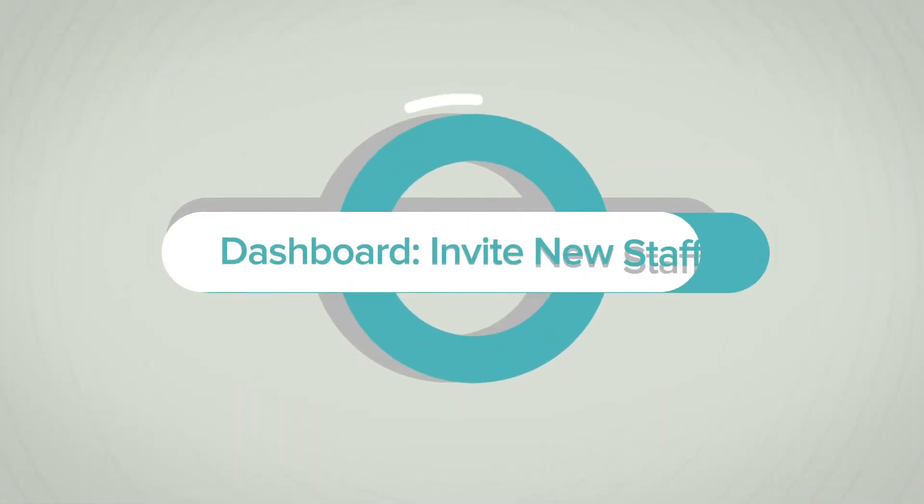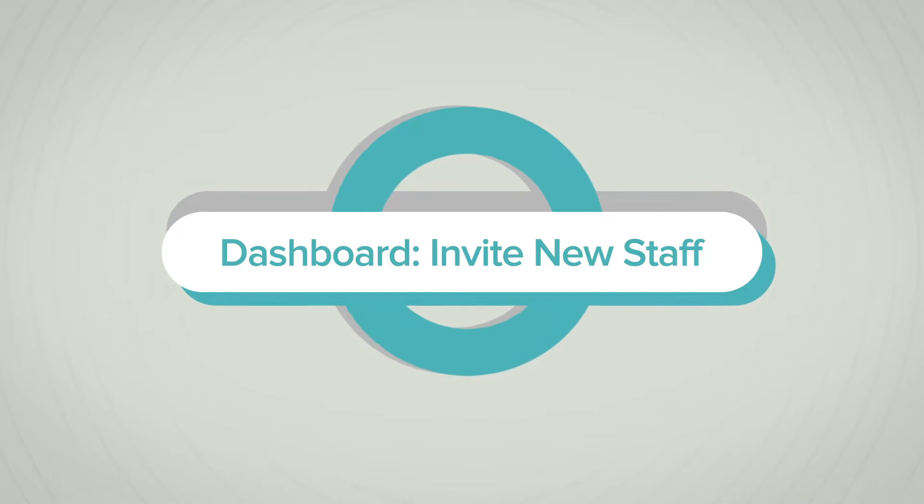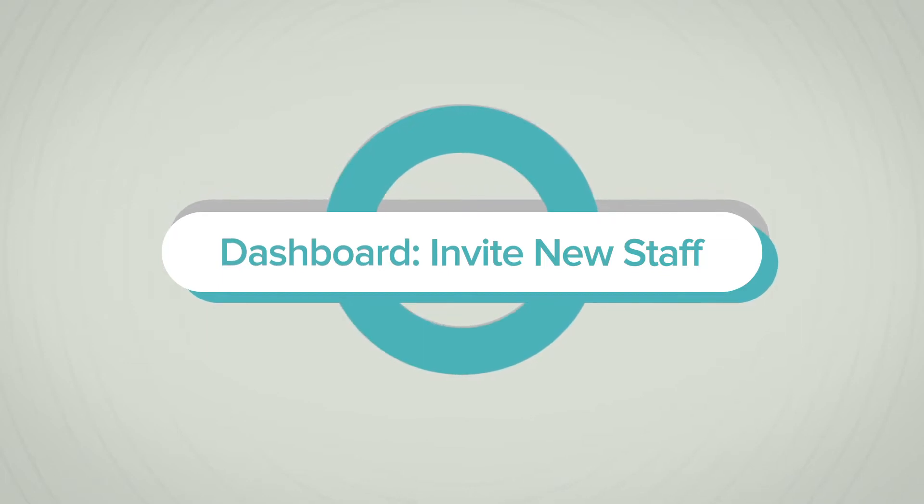In this video we will show you how to invite your staff, edit, and delete roles and designation.